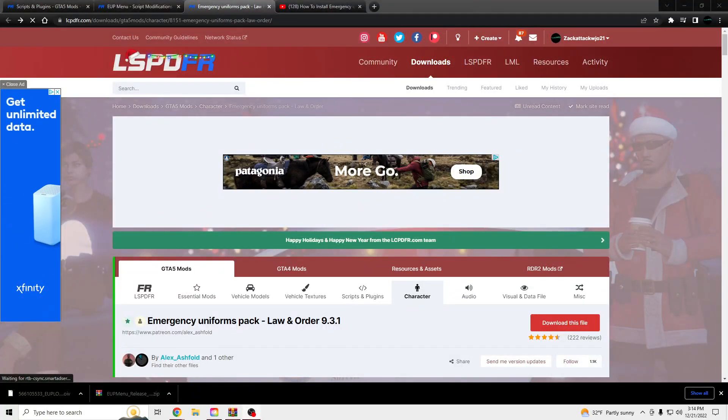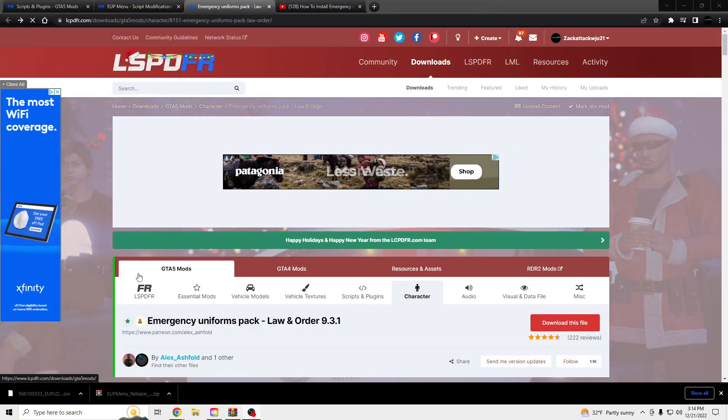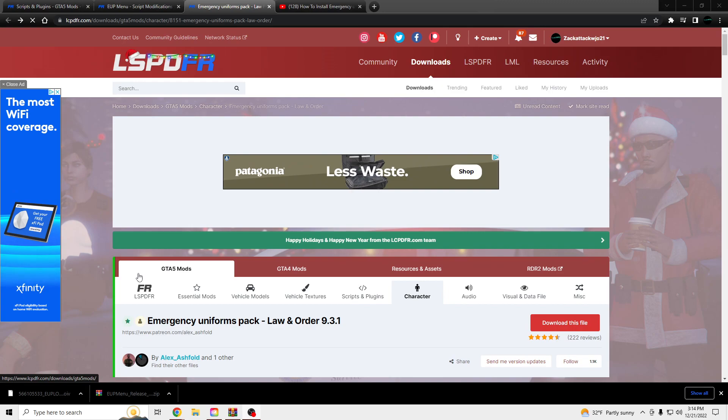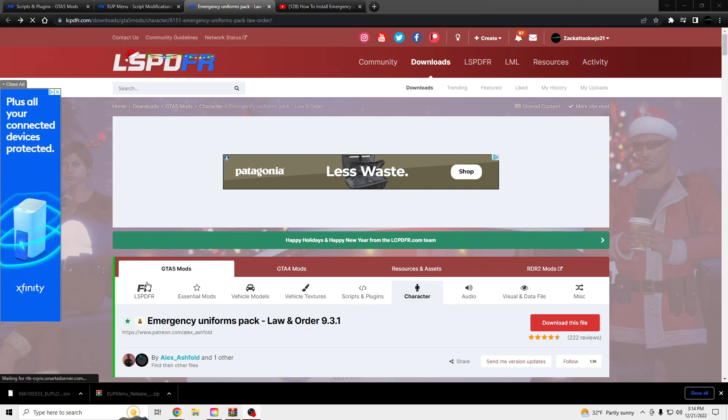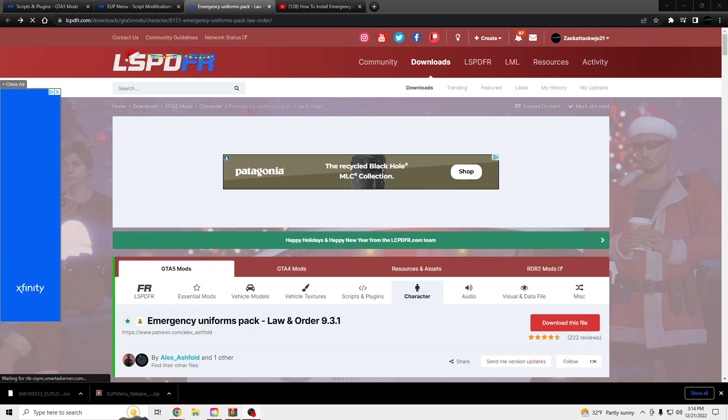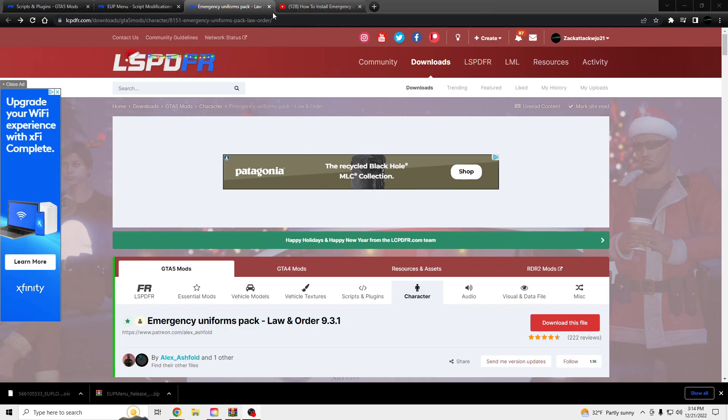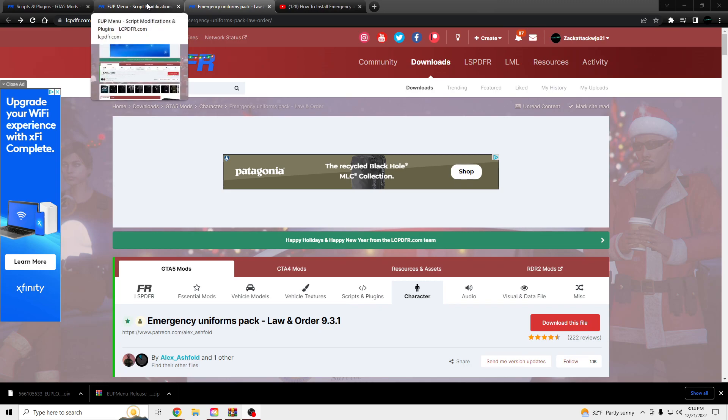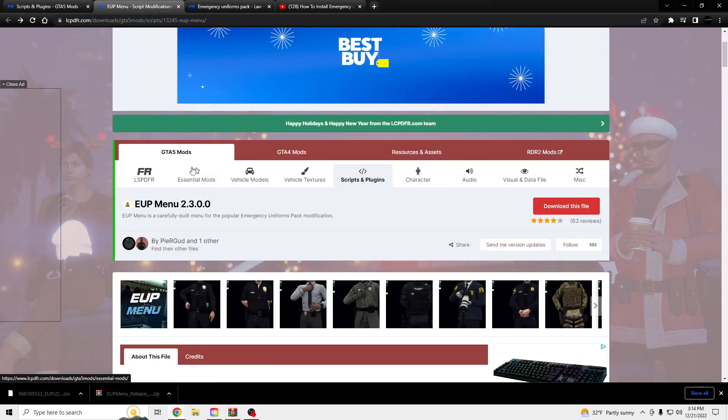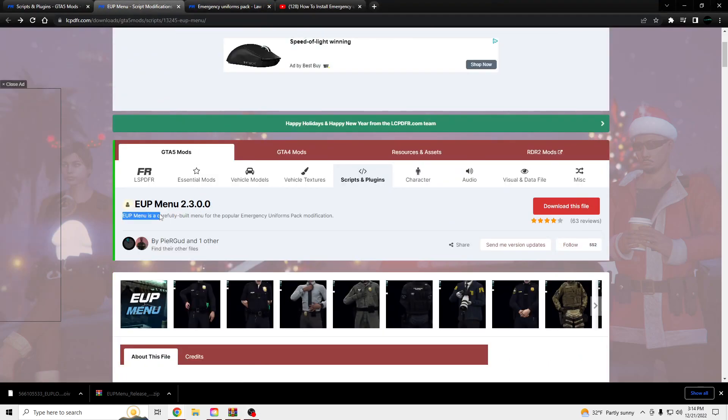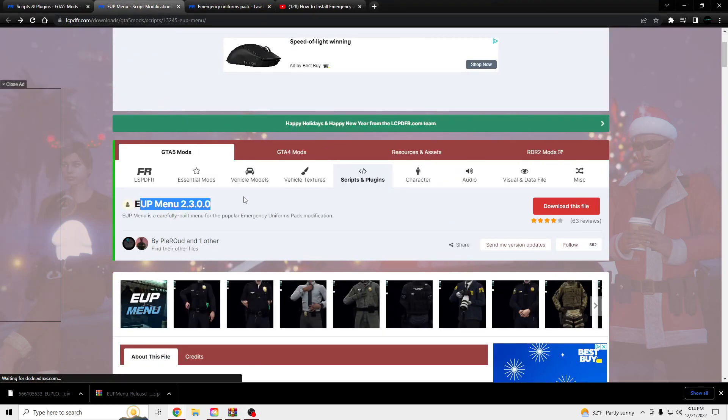Yo, what's going on? I'm going to be showing you guys how to install the Emergency Uniform Spec, EUP 9.3.1. I'm also testing out new microphone level sound, so if it sounds like I'm breathing in my mic, just bear with it. And we're going to be installing the EUP menu.